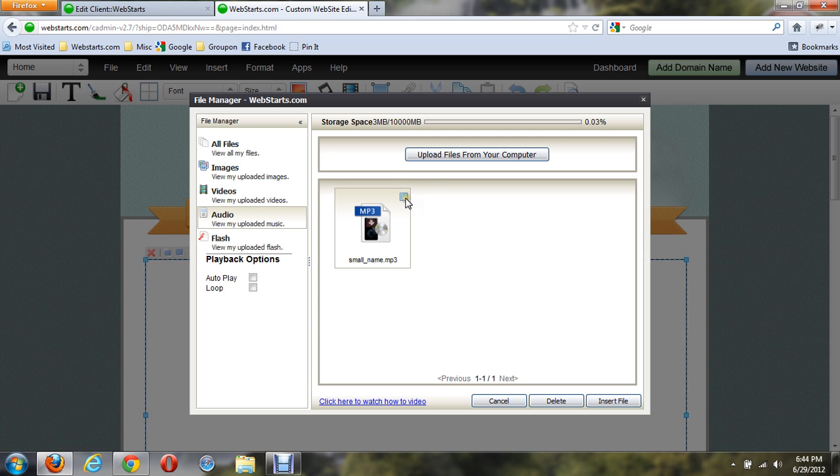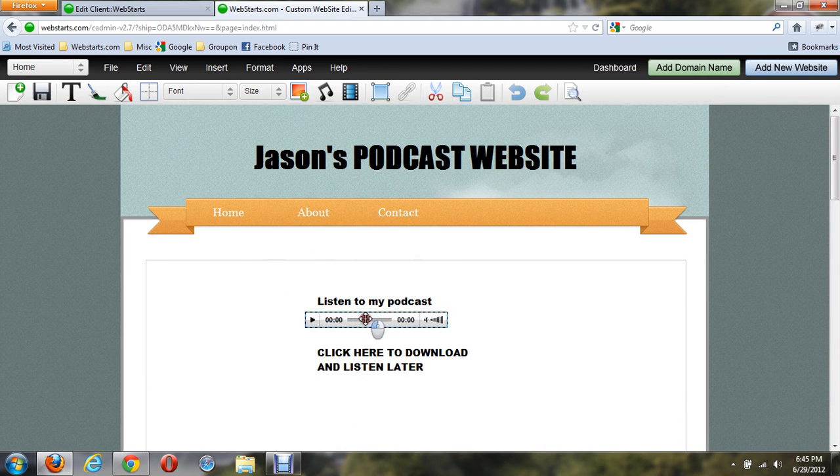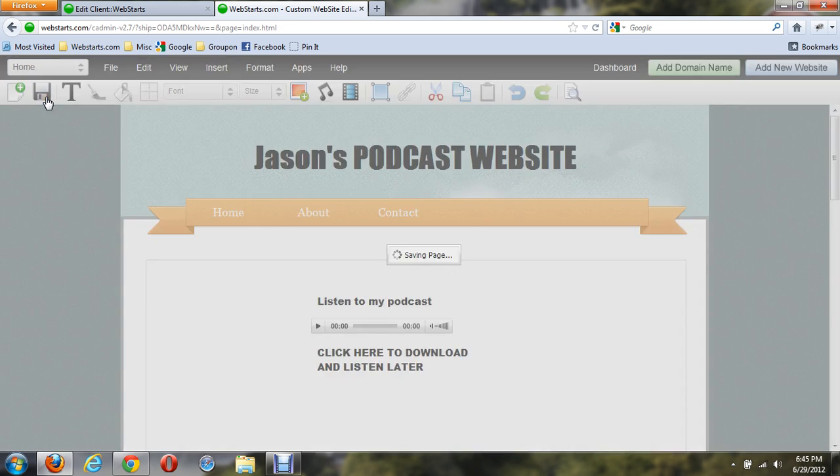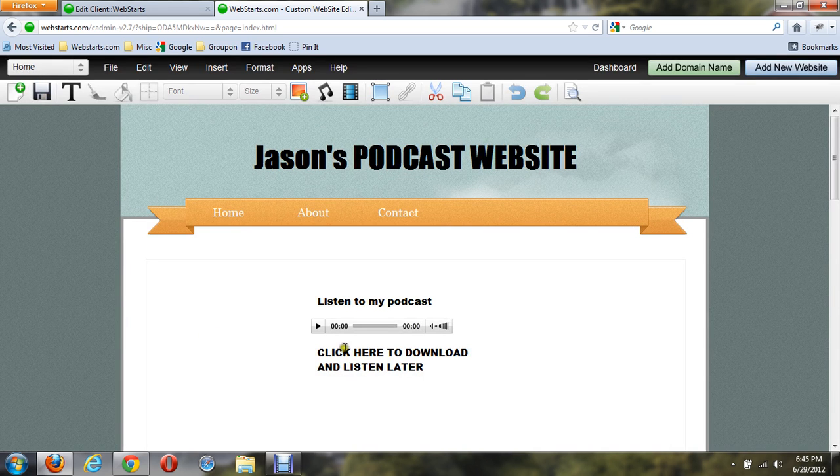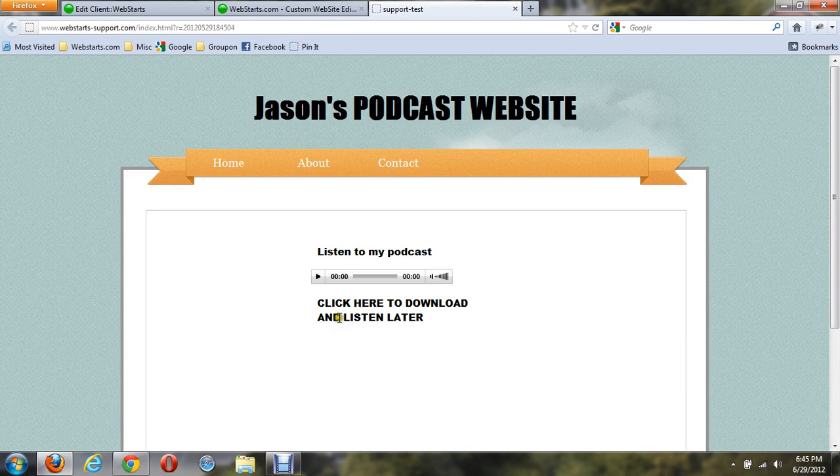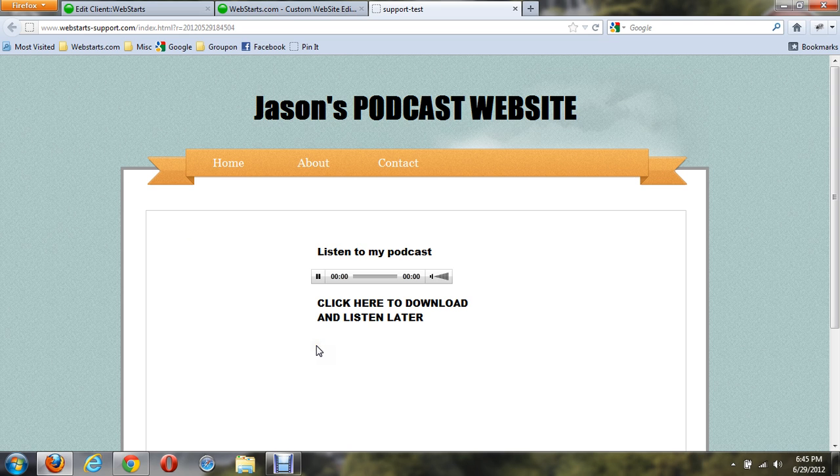Now, once I have the music I selected, I just click on Insert the File Here. It will drop the little music player widget right there. You can save it, and then I can preview it, and it should play.